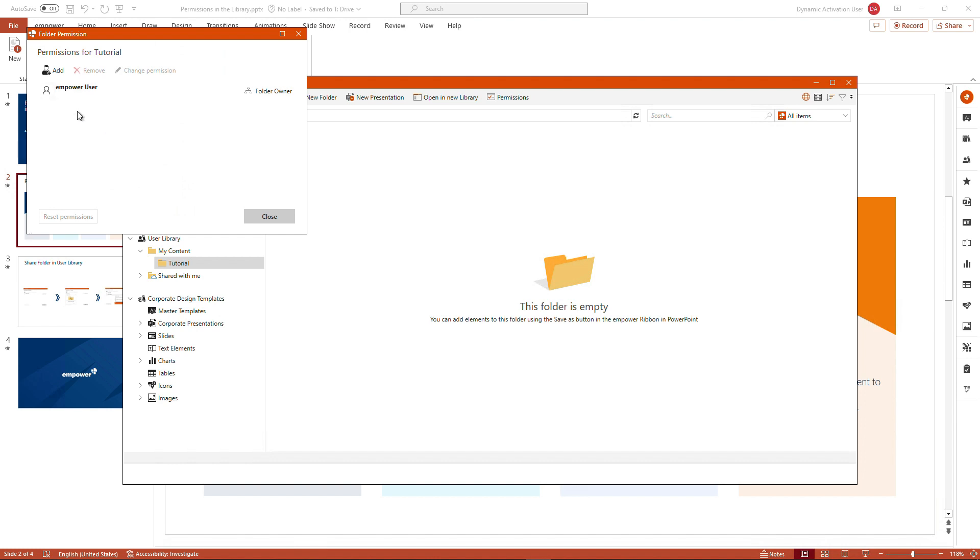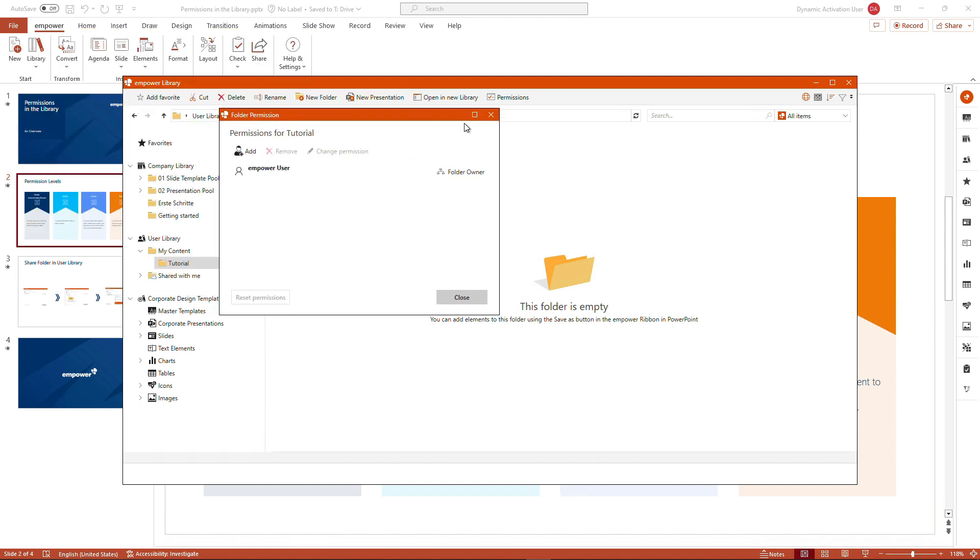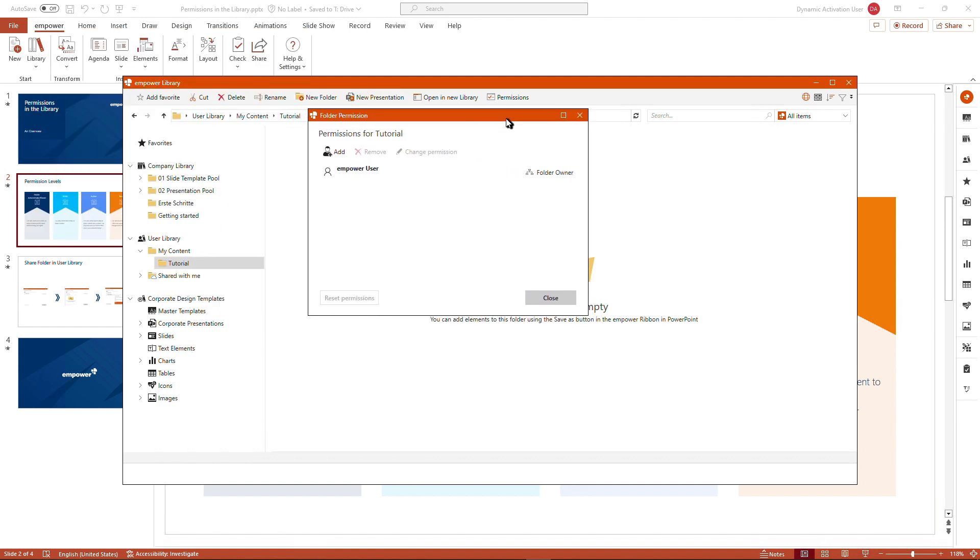Now for demonstration purposes, I am logged in with the user called mPower user. And we can already see that I'm the folder owner to this folder, which applies to all the folders that I create under my content in the user library. However, I could, for example,